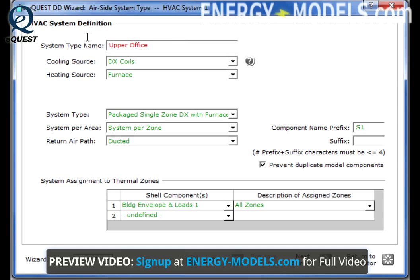Users must select a cooling and heating source. These selections interactively determine other field sets. For instance, the available system types change dynamically when changing the cooling or heating source.